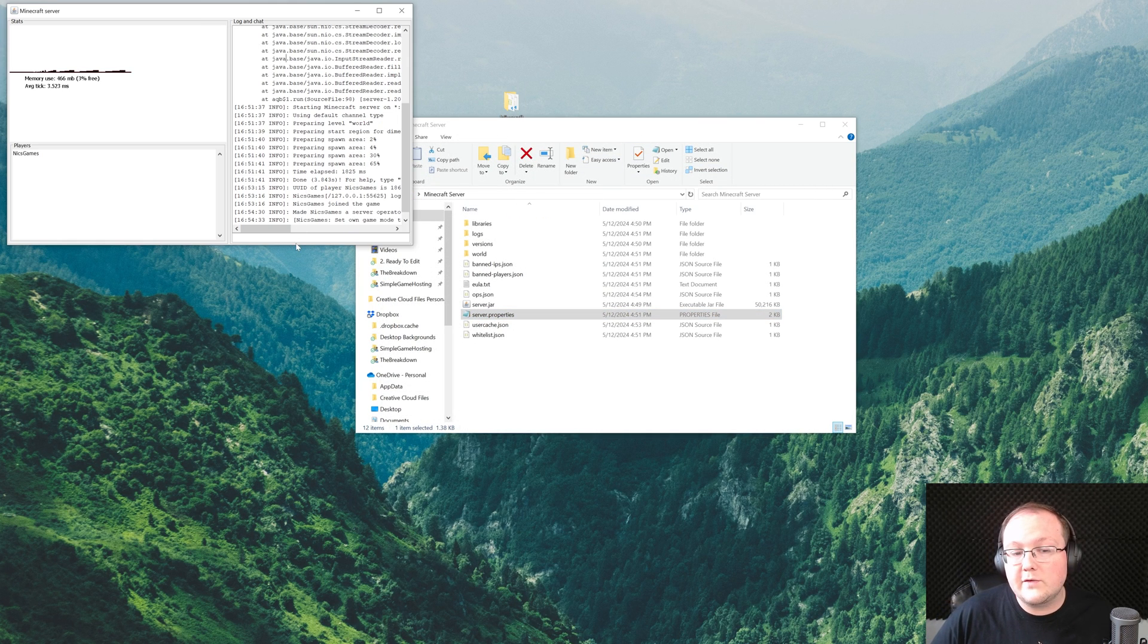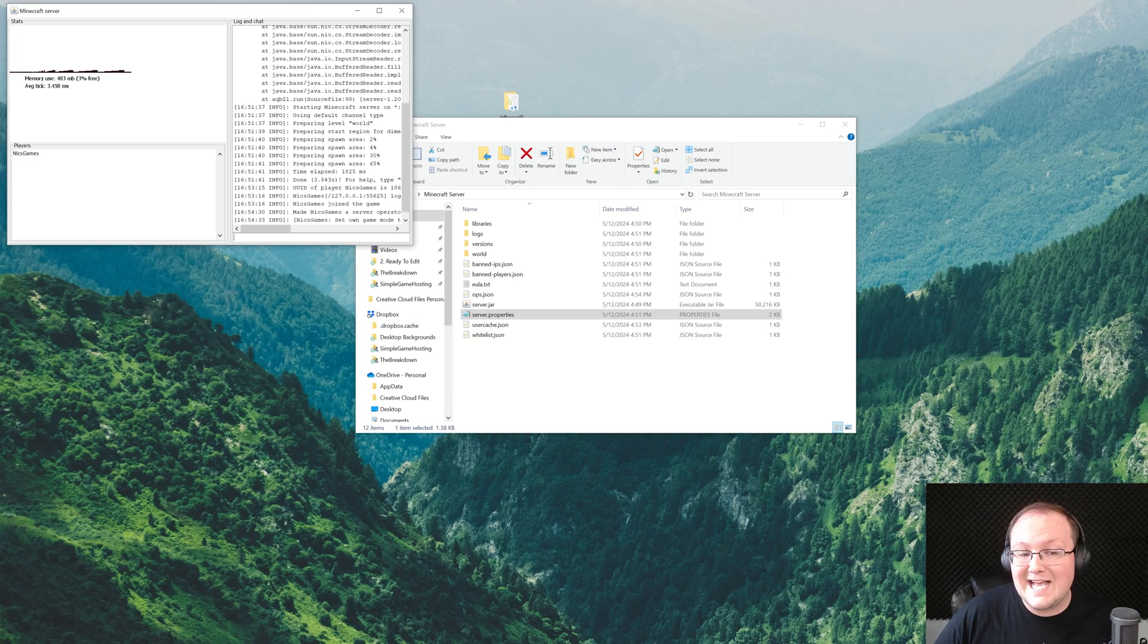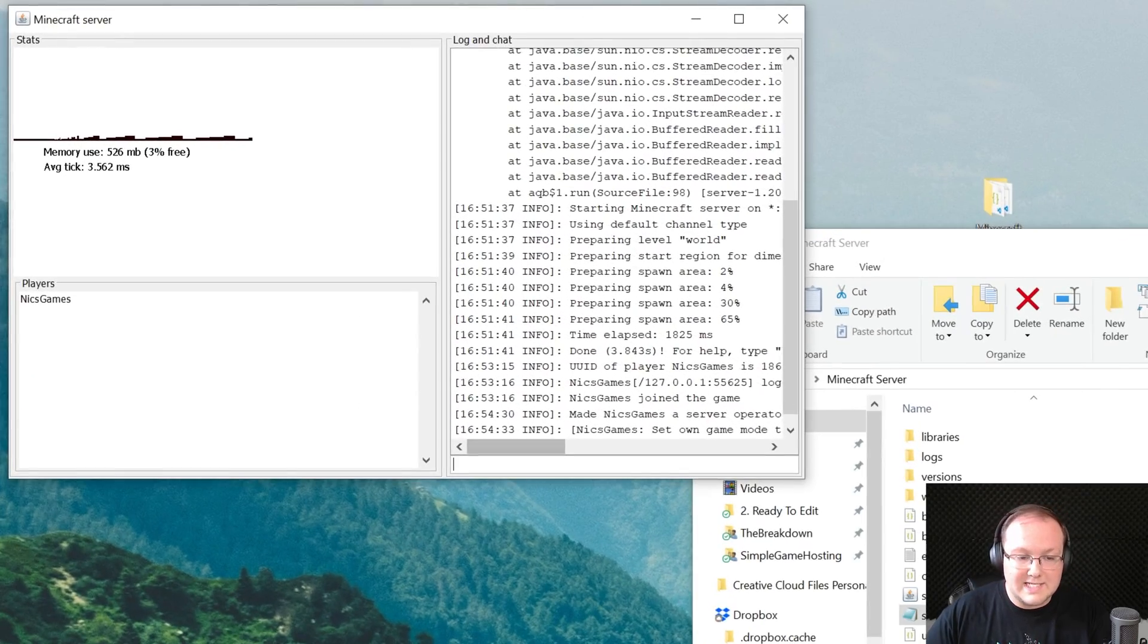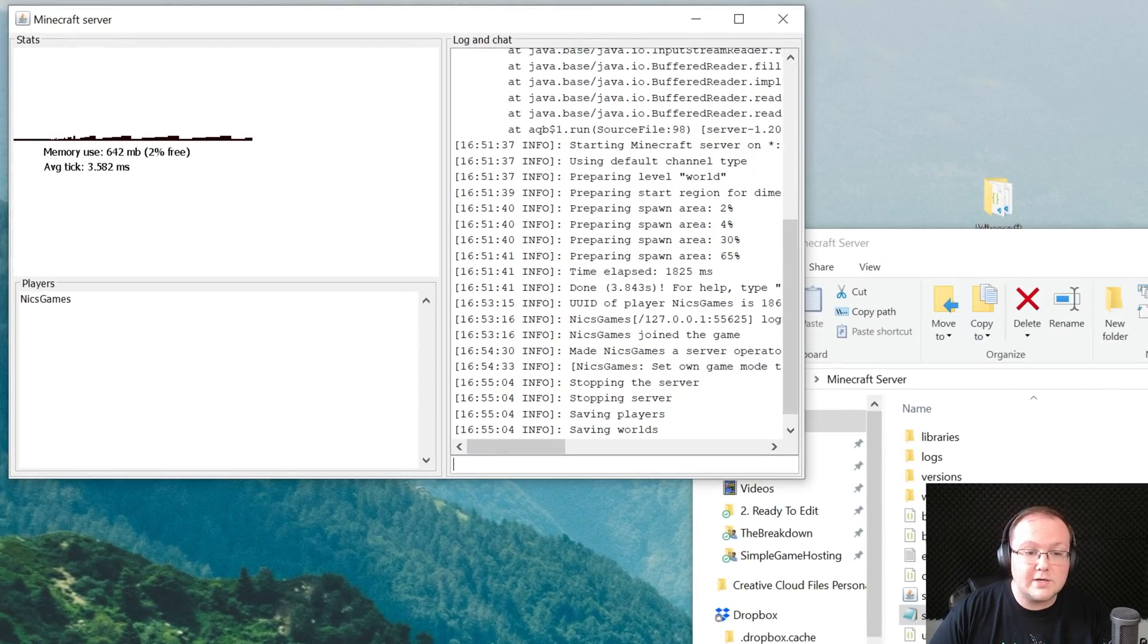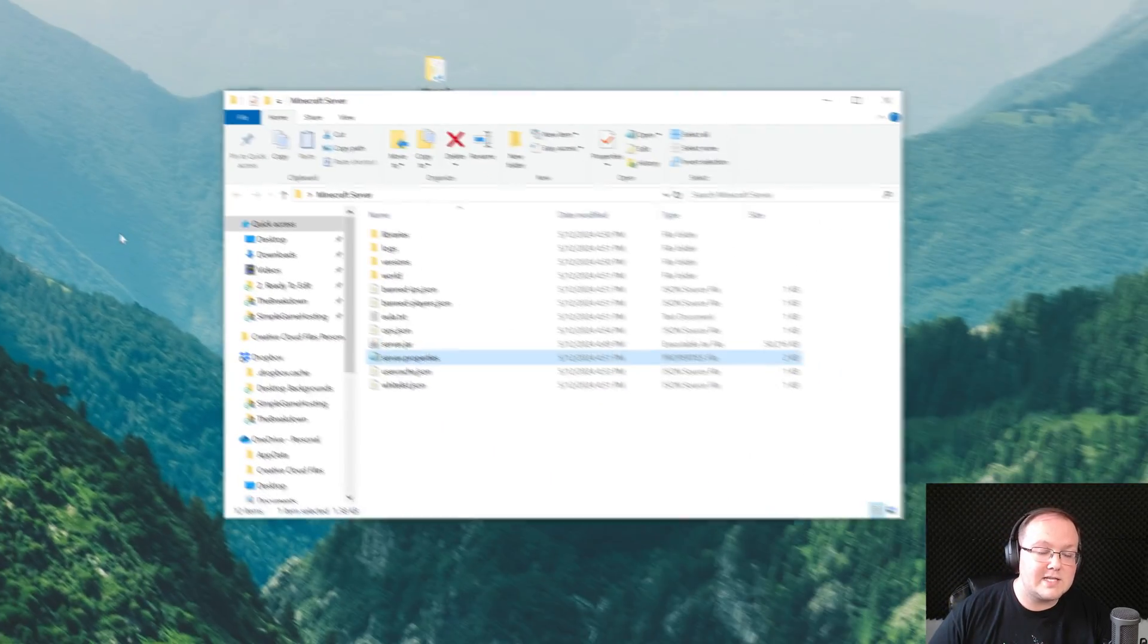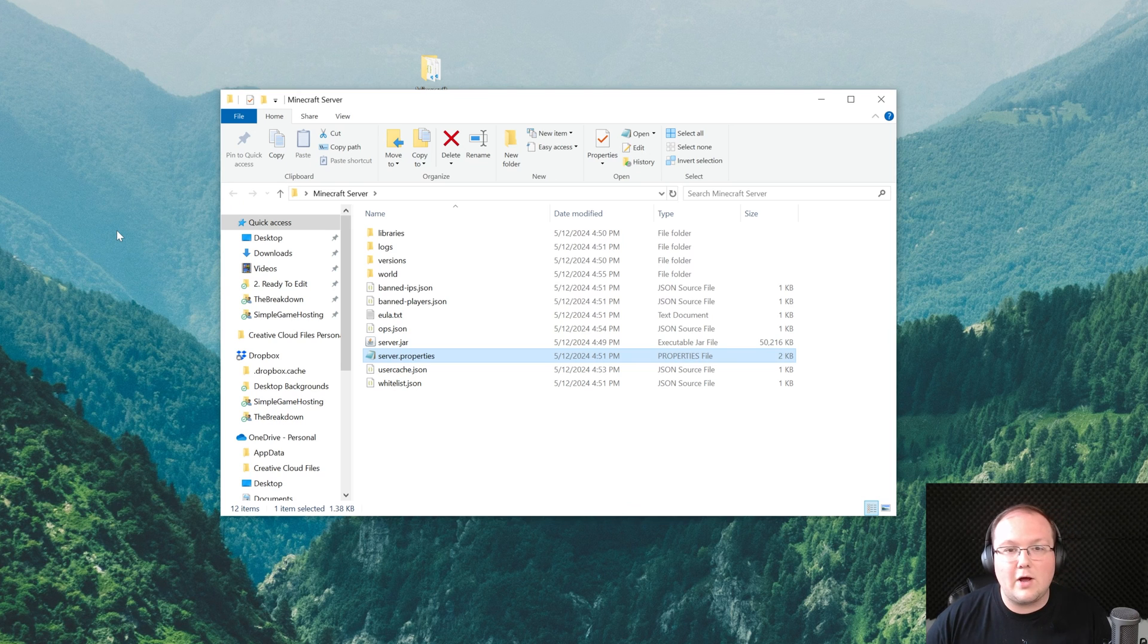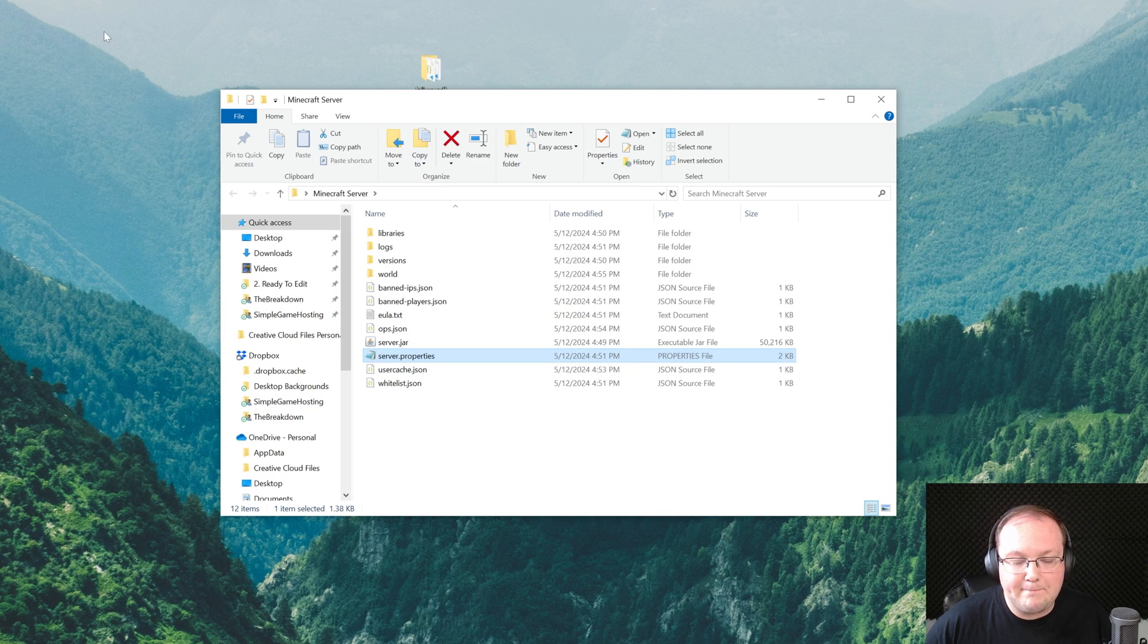And to properly stop your server and ensure everything is saved, come over here to the server's console and type stop, right like so, and hit enter. And that's going to shut the server down, saving all the files, saving the world, all of that.